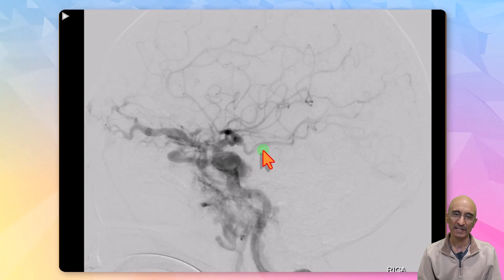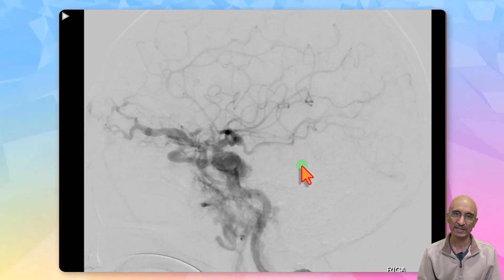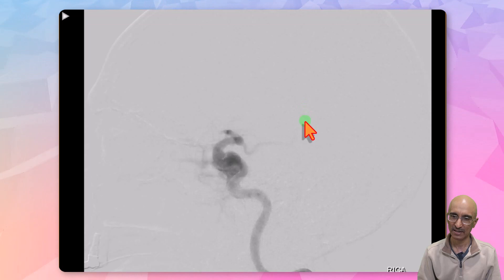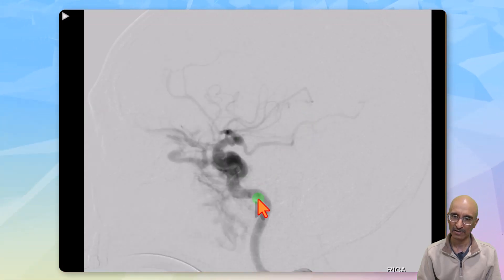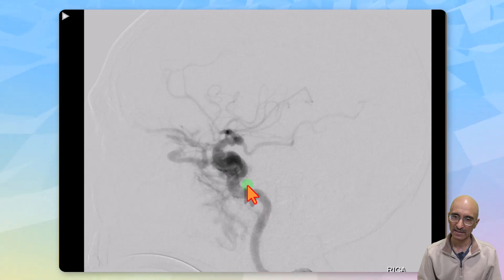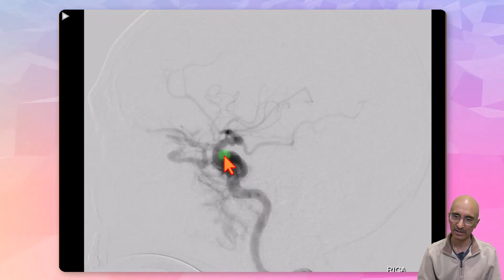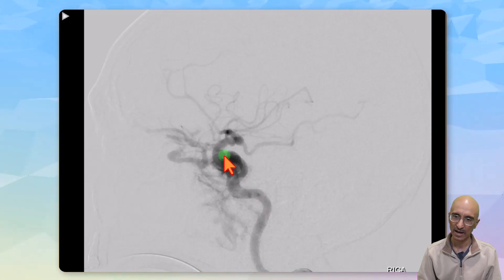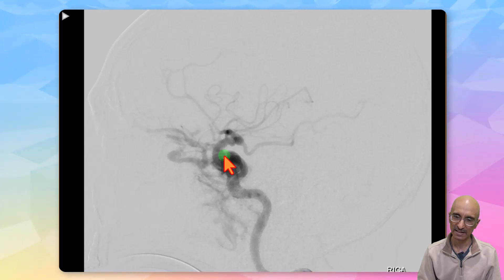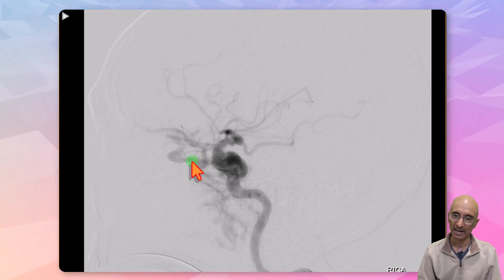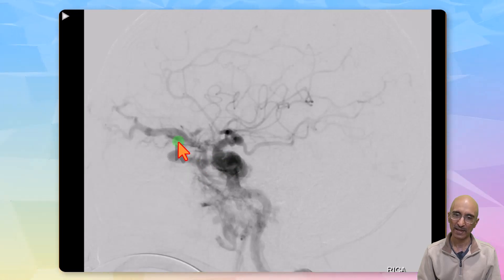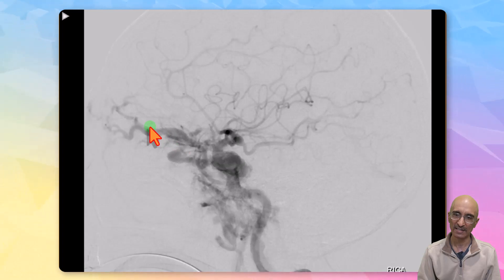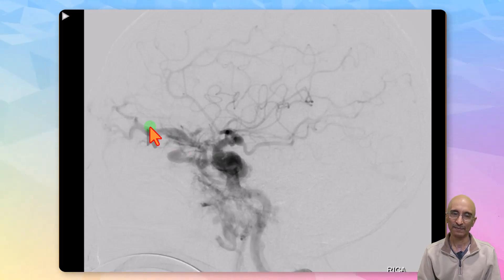The patient underwent a digital subtraction catheter angiogram examination. On the DSA examination, as contrast is injected into the right internal carotid artery, we can see the petrous and cavernous segments of the internal carotid artery. There appears to be a small aneurysm in the cavernous segment of the ICA, and we can see early retrograde filling of the right superior ophthalmic vein, which is markedly dilated. The DSA examination confirms a direct carotid cavernous fistula.